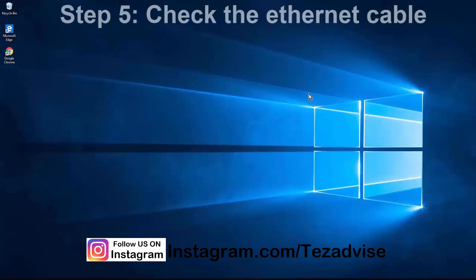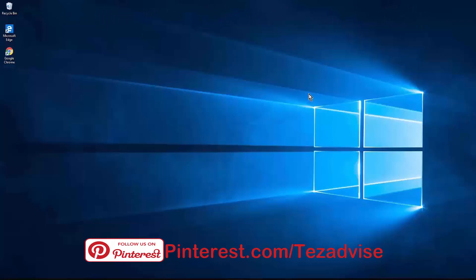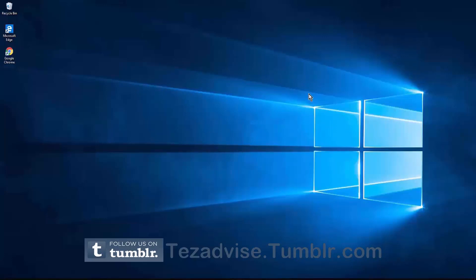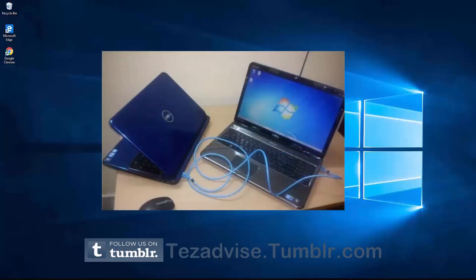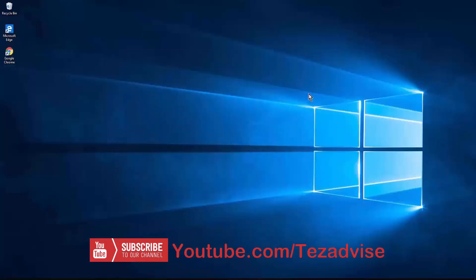Step 5: Check the Ethernet cable. I recently faced this problem where my Ethernet stopped working. I tried all the steps but eventually found the problem was with my Ethernet cable itself. I connected the Ethernet to both my desktop and my laptop to check if it was working. If your Ethernet cable is working properly, you'll see a light on both sides of the connection.